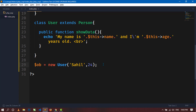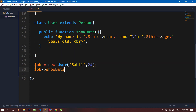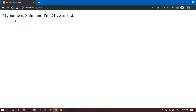Now to display the values, we have to call the showData method. Using $ob, call the showData method. Save and go to the browser. Now you can see: 'My name is Zahil and I am 24 years old.'